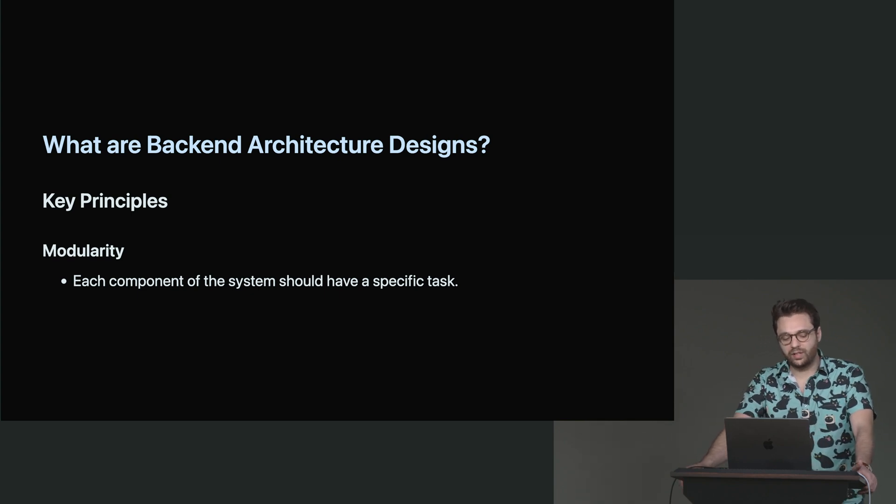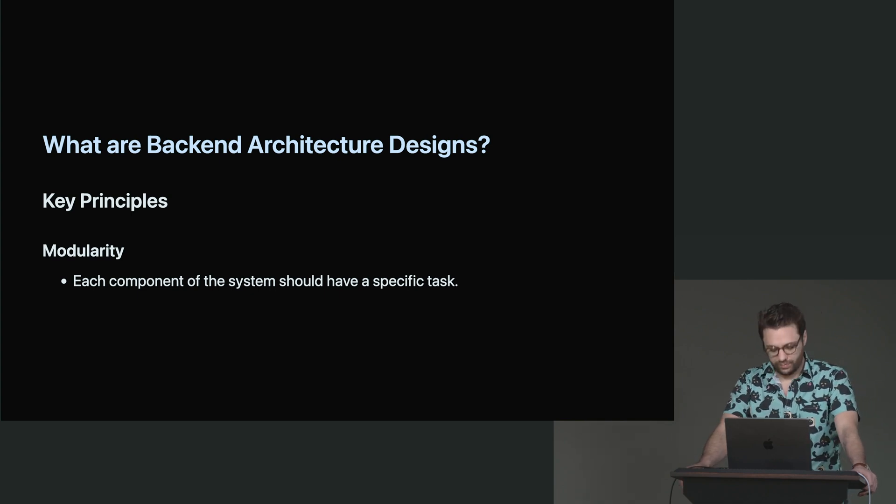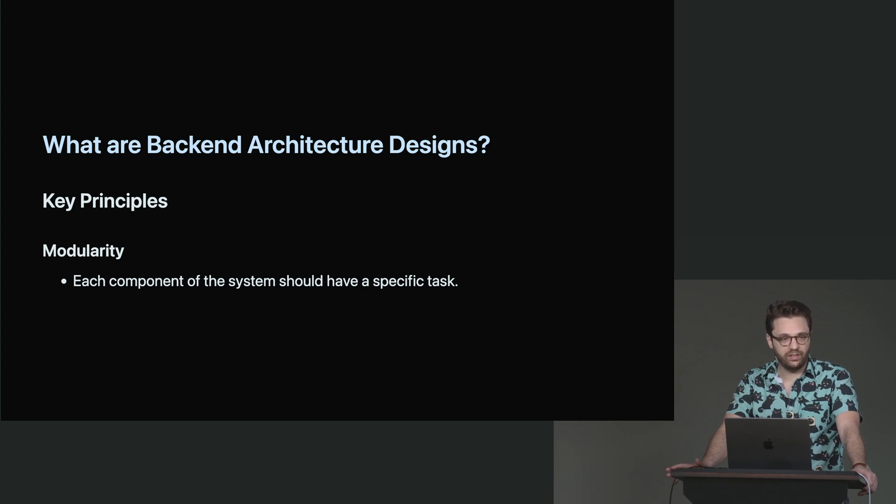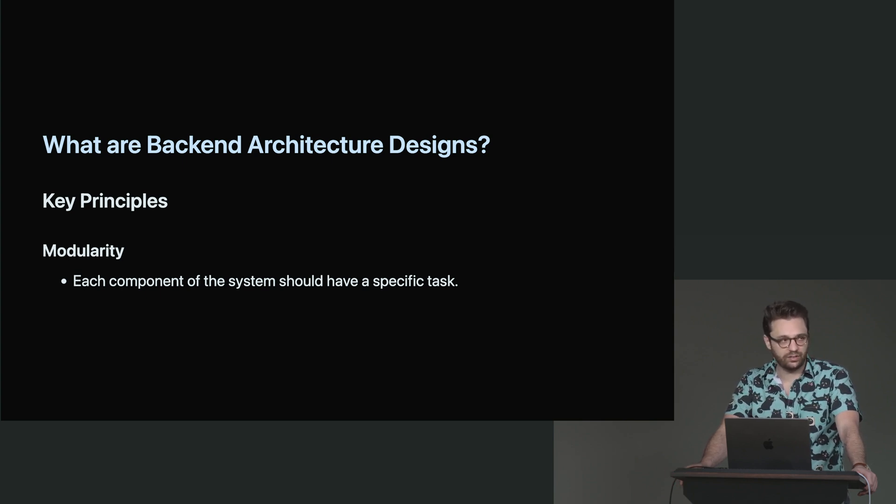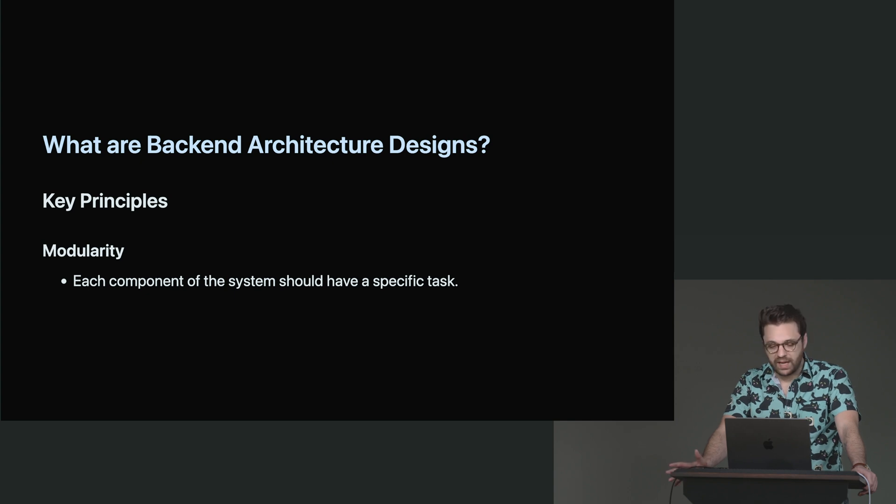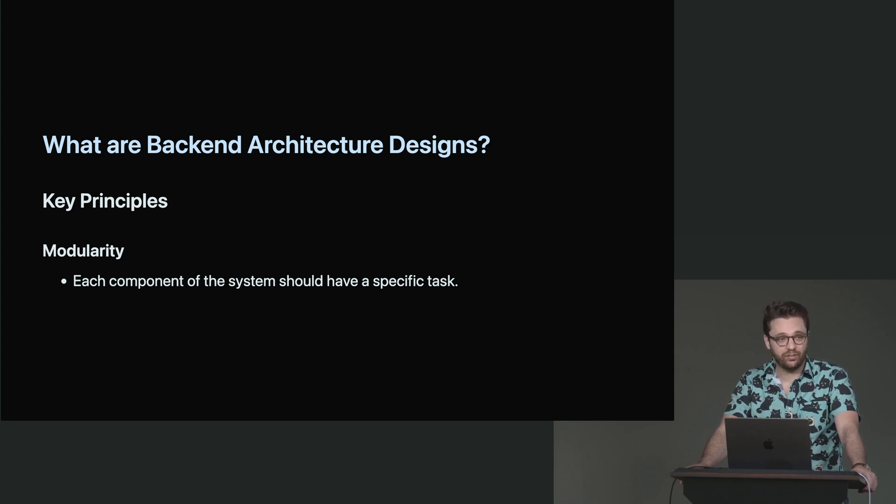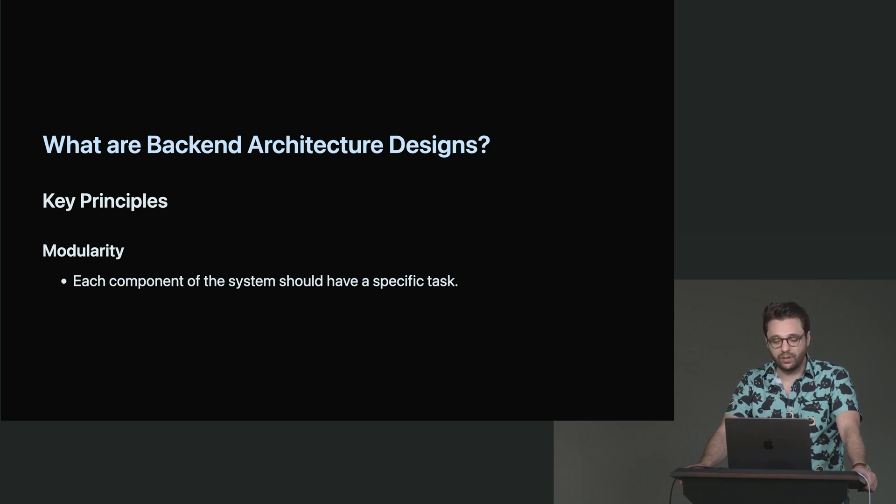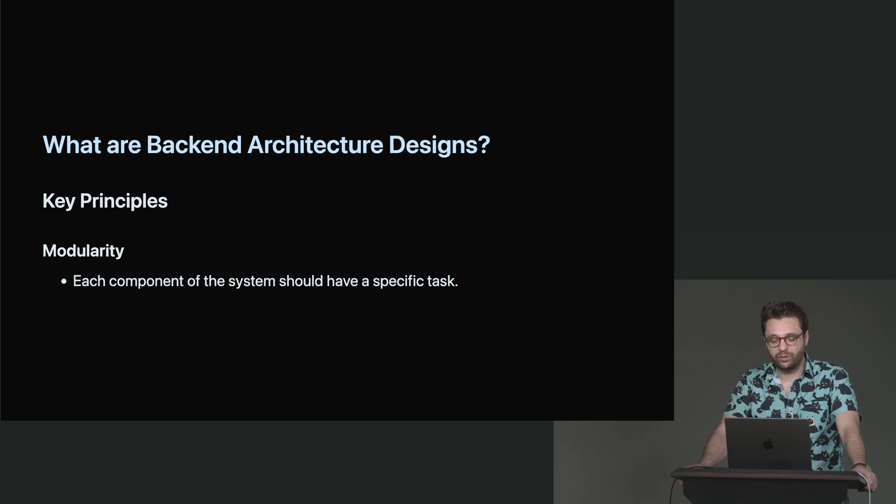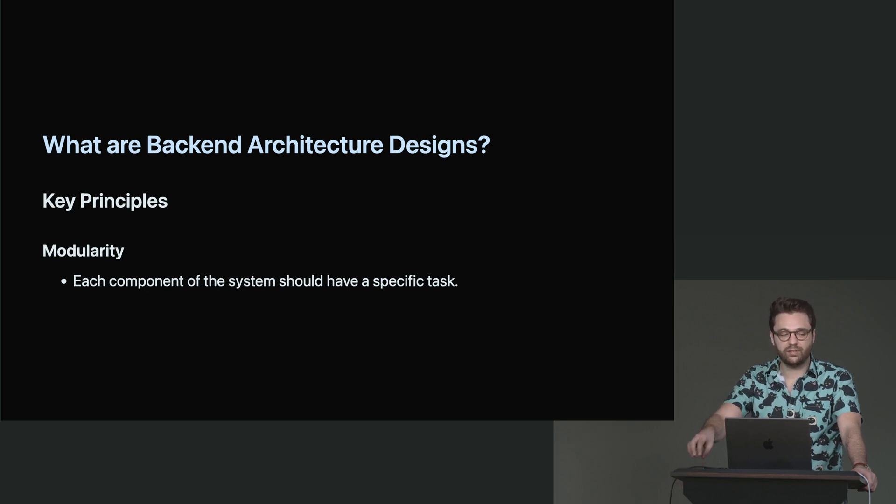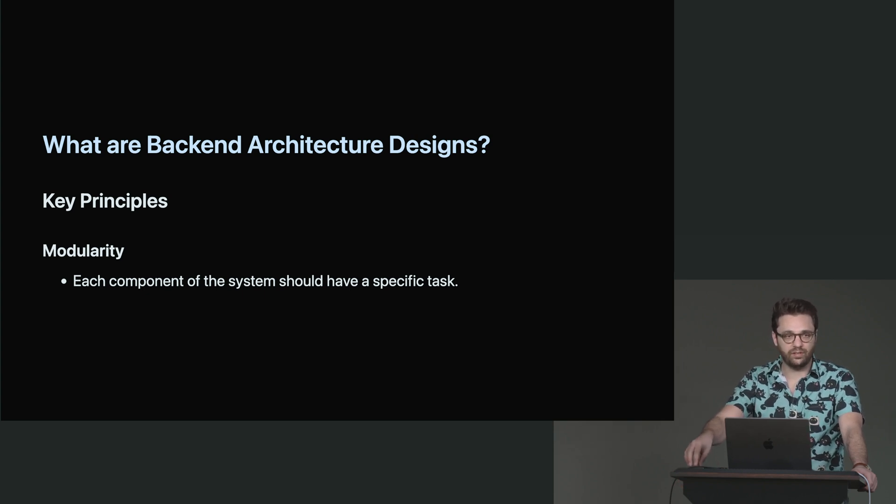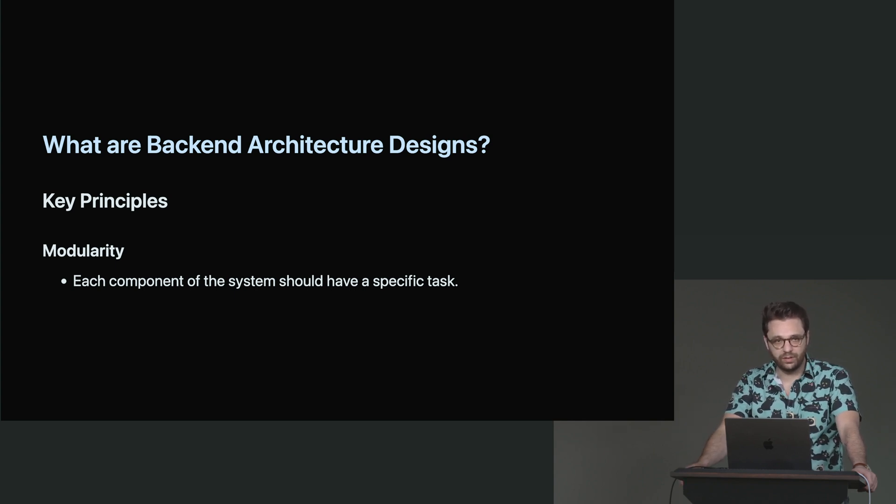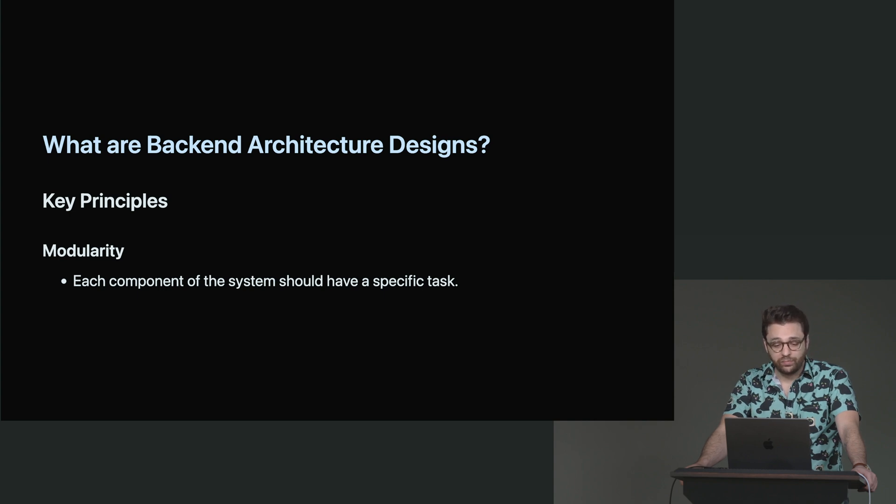So let's get into modularity first. Each component of the system should have a specific task. This is probably the easiest way I can describe modularity for a backend architecture. Maybe you only have one component. That's fine, as long as it solves the one specific task that you need it to. We're not saying that this has to be a crazy distributed platform. It's just you have to be able to say, this component does this, and why does it do this? And that will help you a lot with your communication and learning.